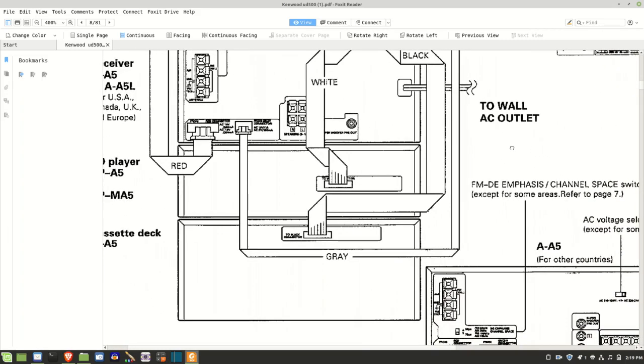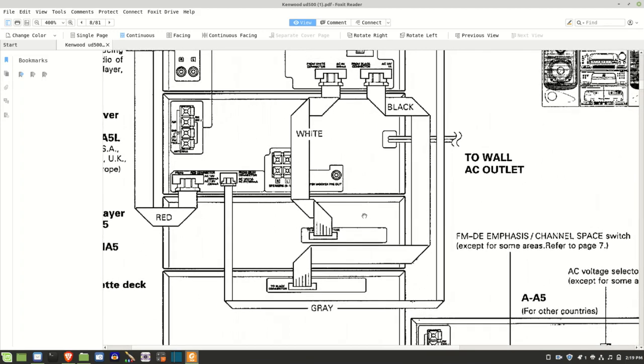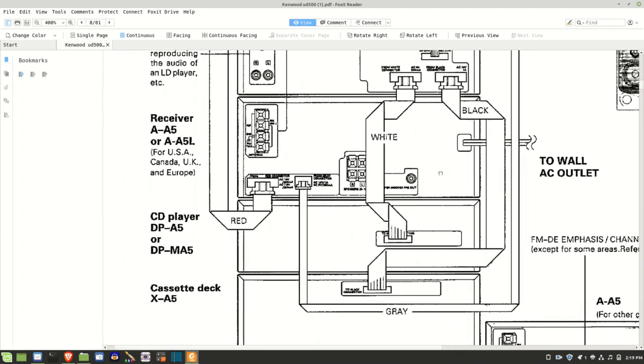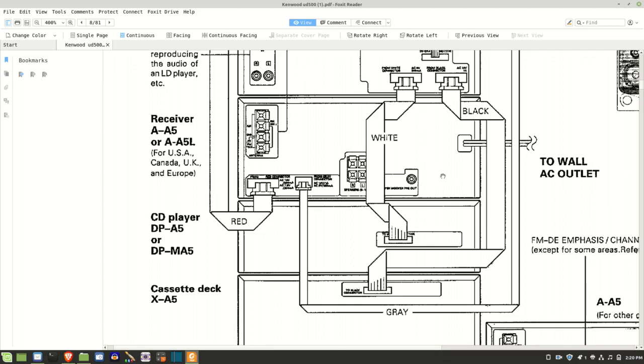I thought maybe there was on this receiver here. I thought maybe that this would have some auxiliary type power connections. Most stereo receivers do have them. They usually have two. One is switched and one is unswitched.